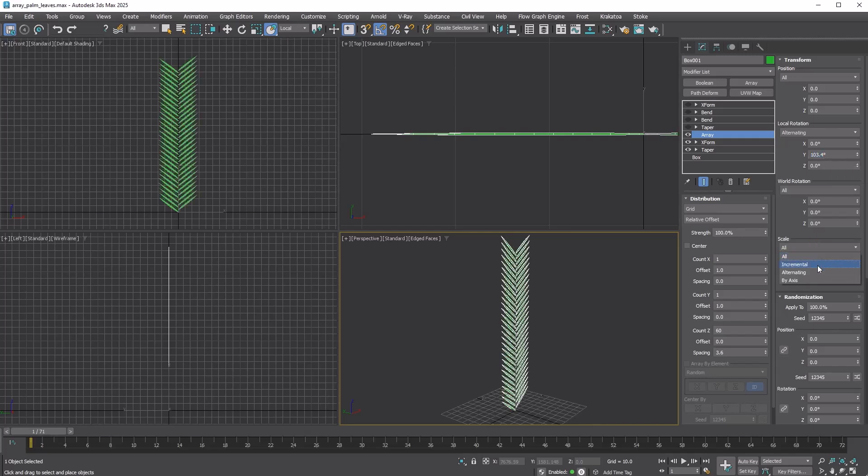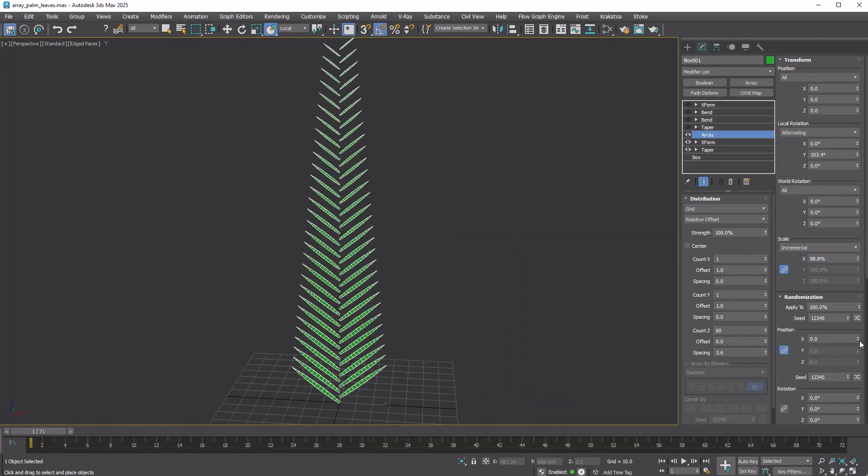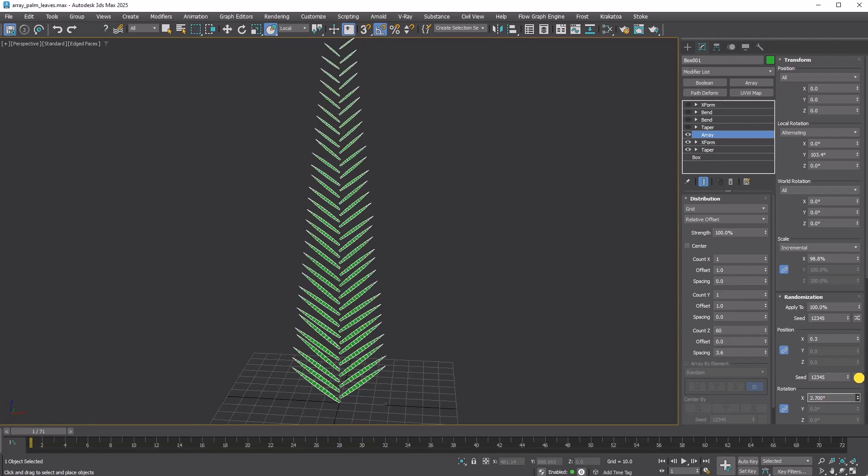Set Scale to Incremental. Turn on Scale Link and set it to 98.8%. Introduce a bit of randomization using the parameters in the randomization rollout.